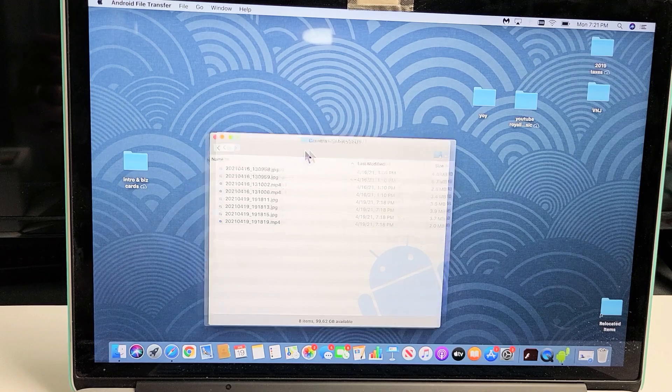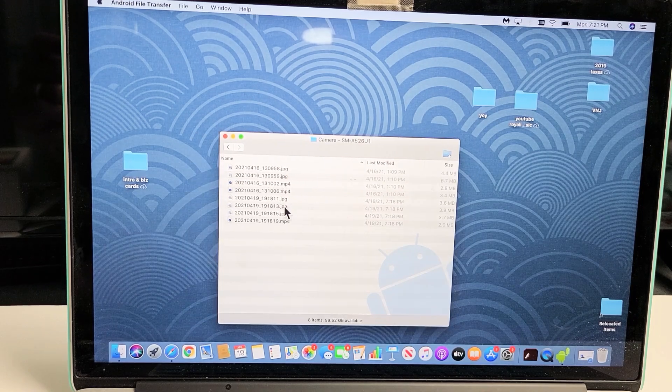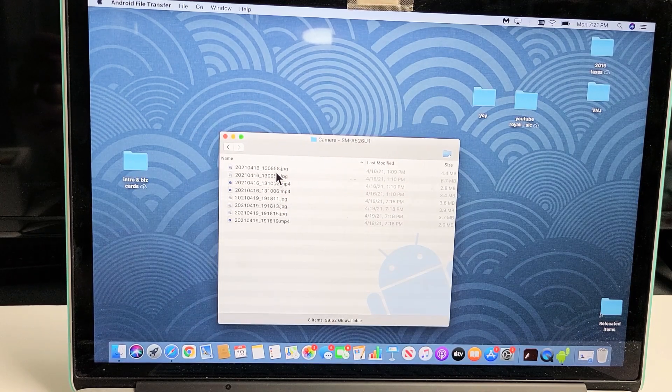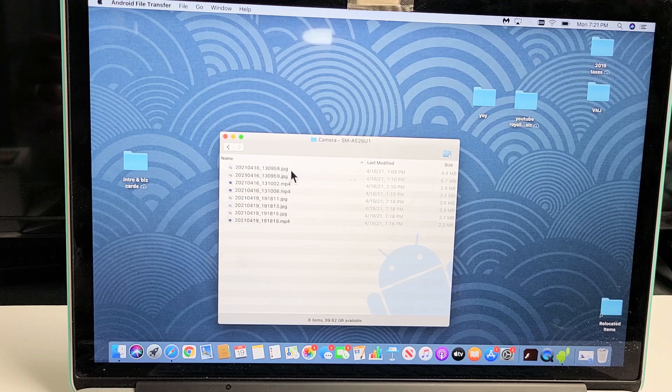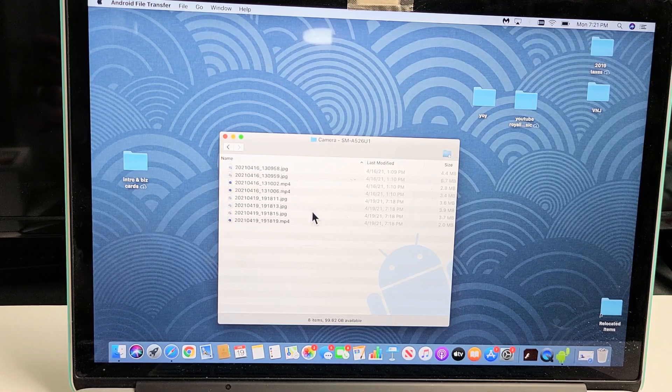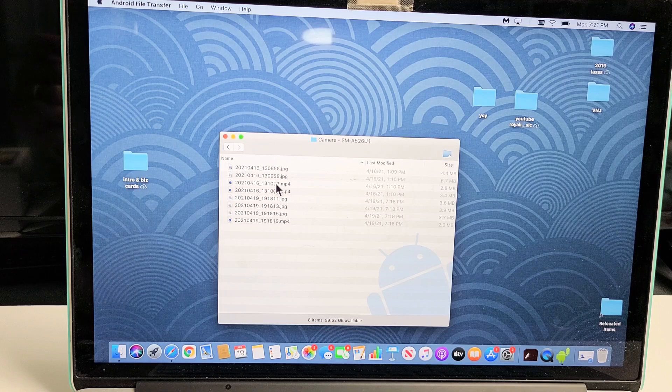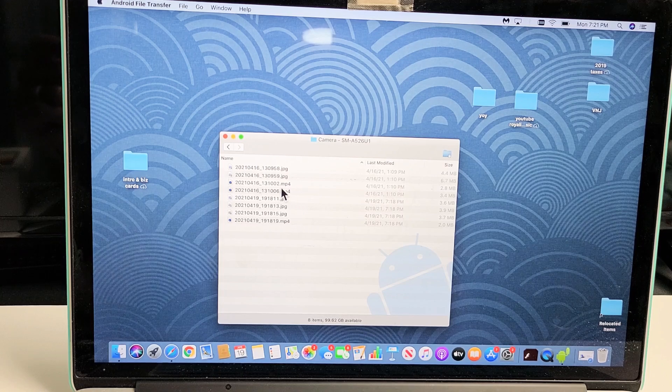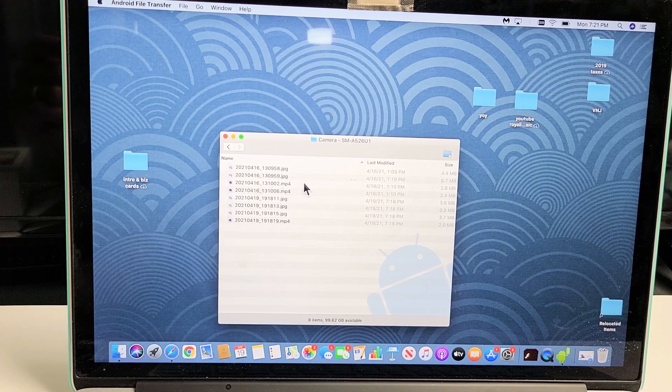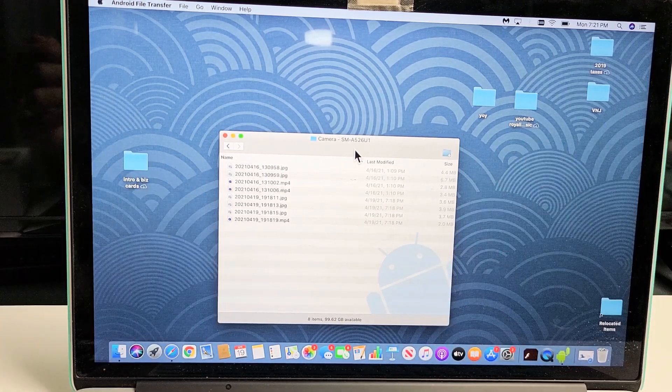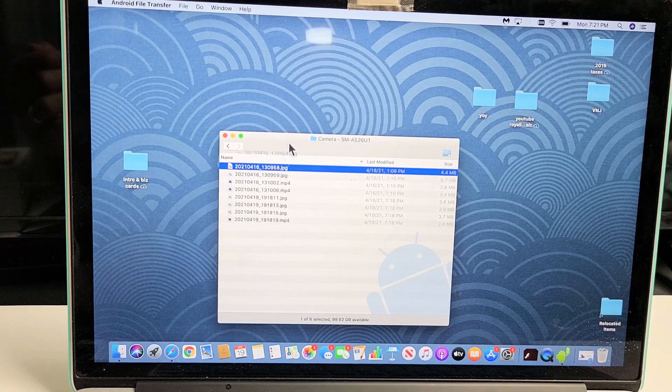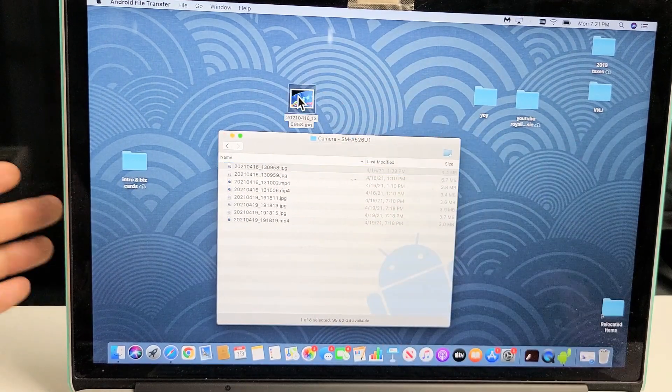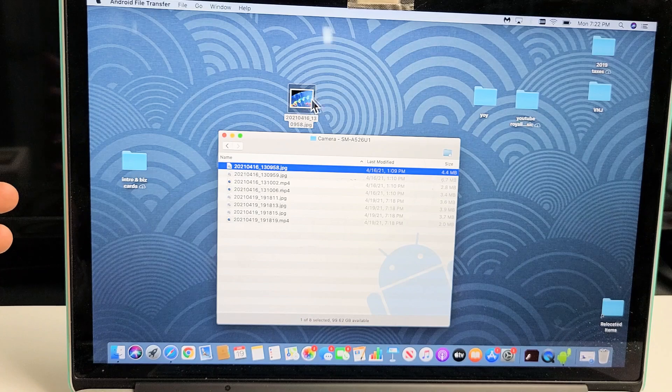You can see I have some photos and videos here. You know they're photos if they have a JPEG or JPG extension, and you know it's a video if it has an MP4 extension. From here we can just drag and drop right to the desktop. Let's pick one photo, drag and drop it, and voila—you can see it right there.